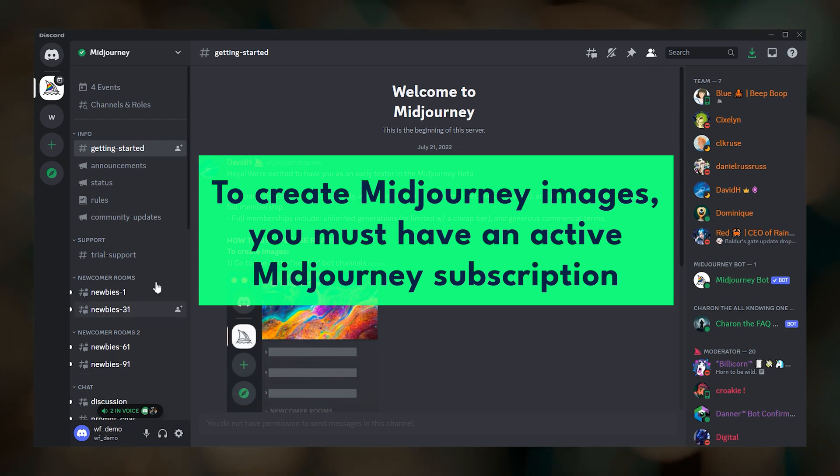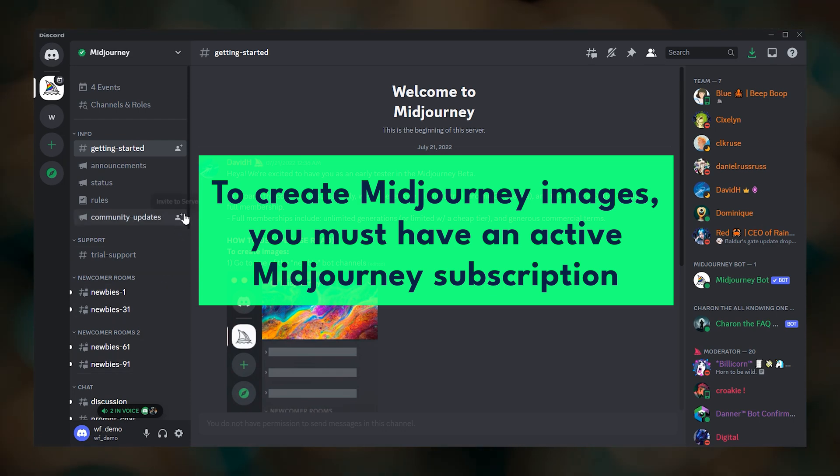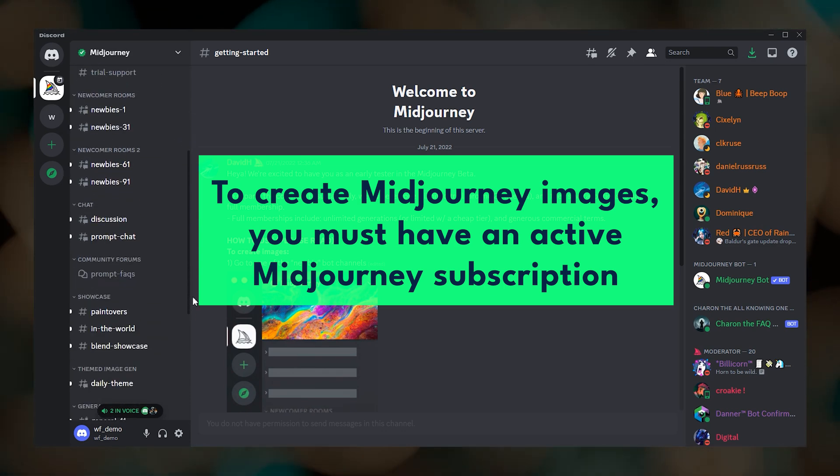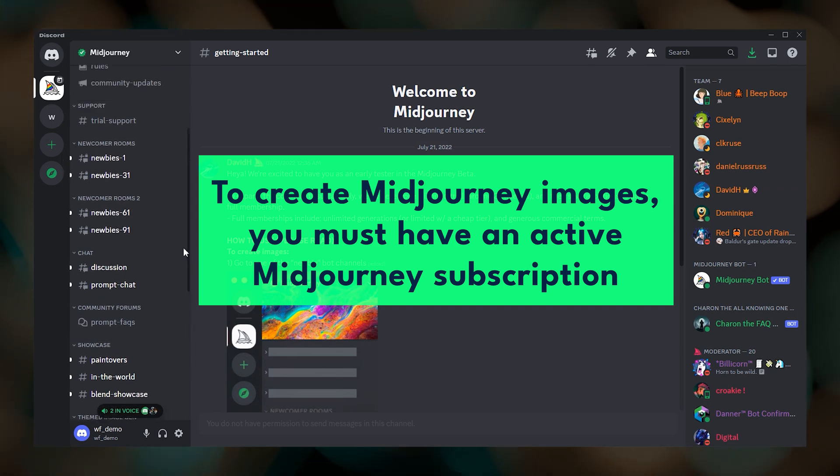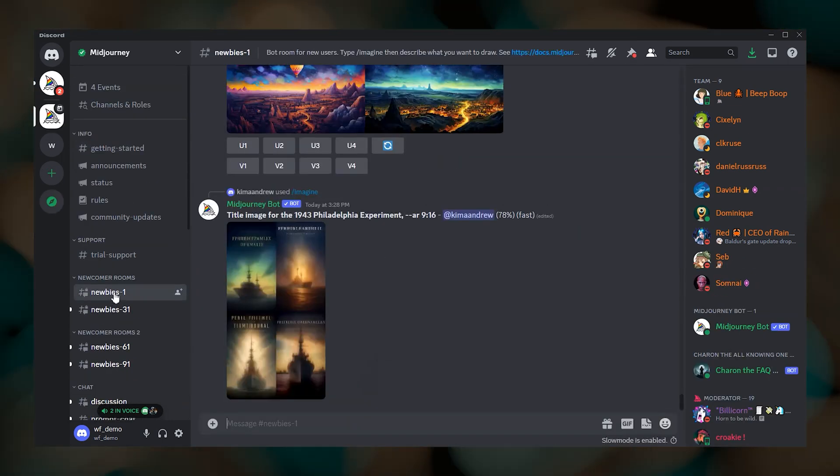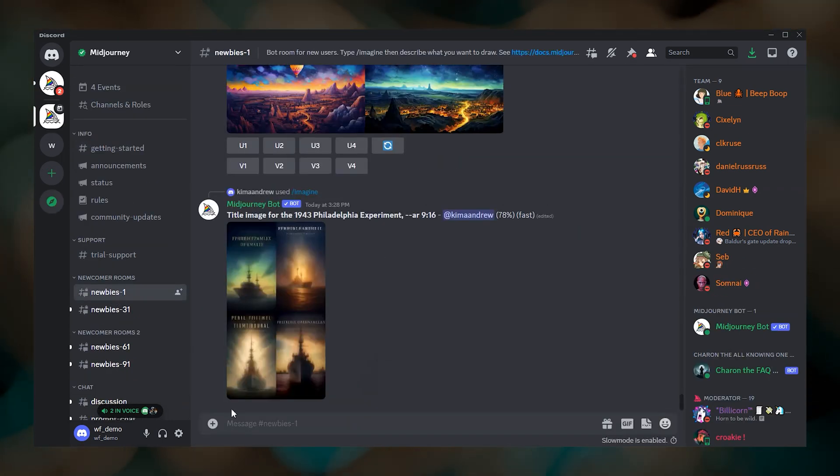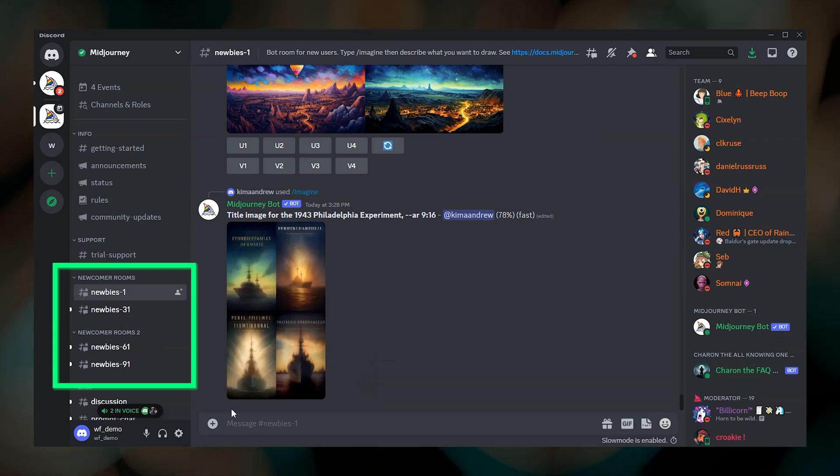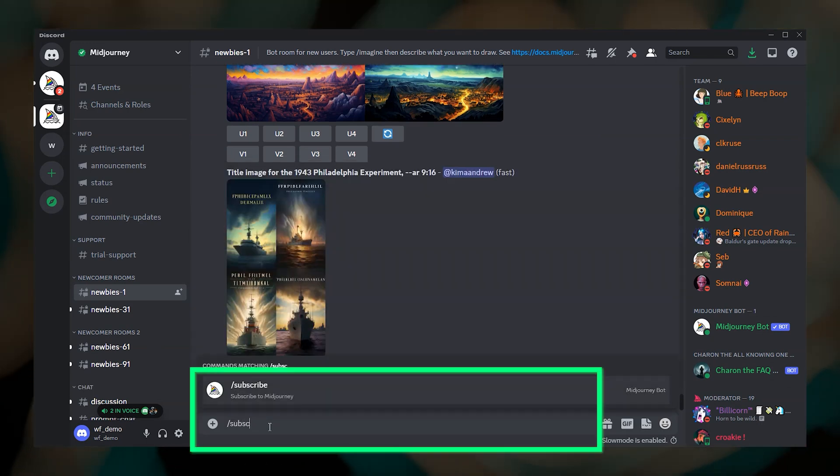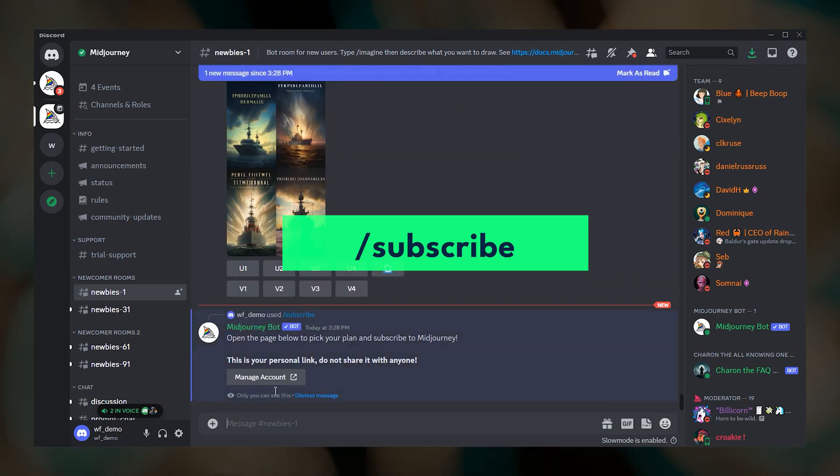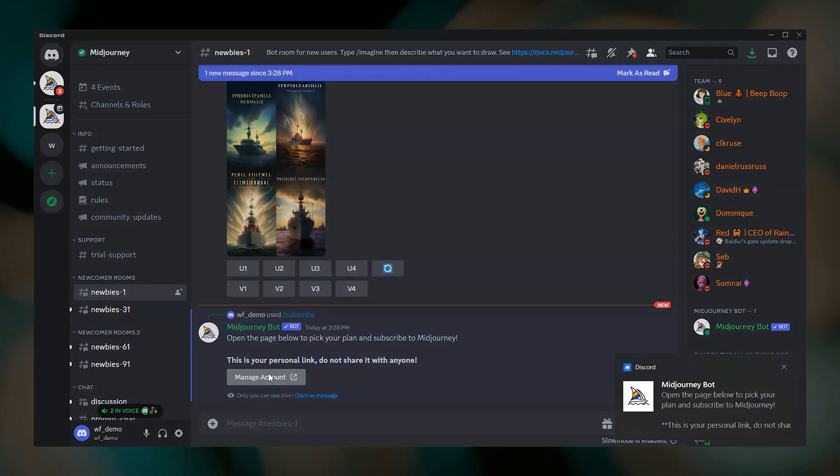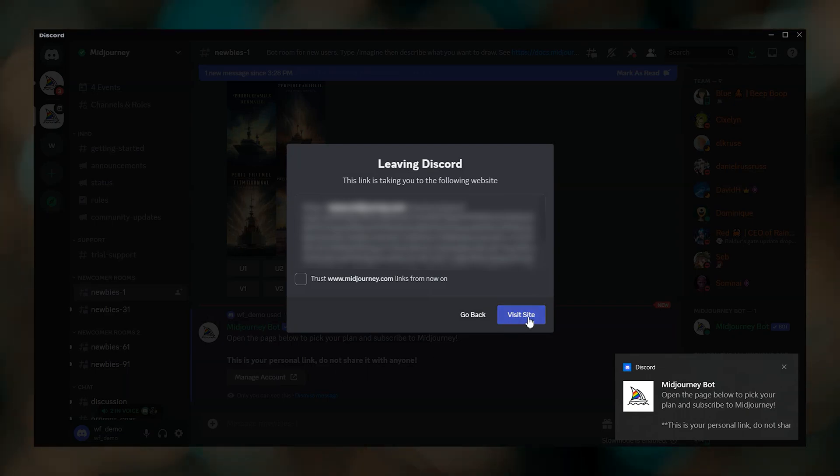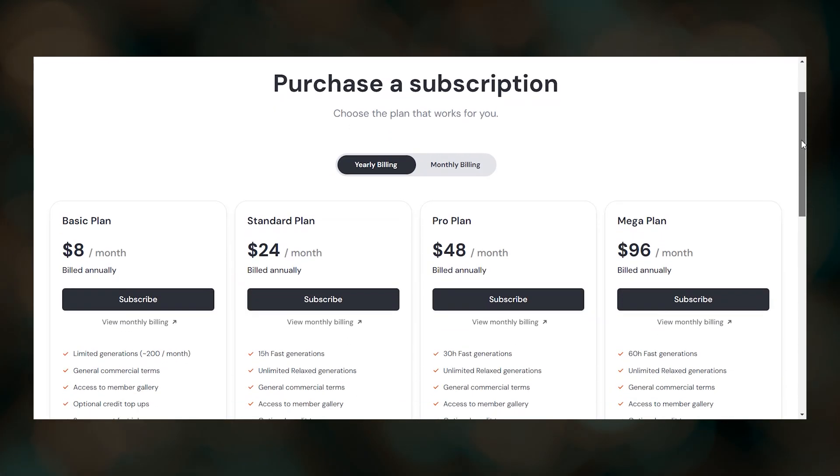Without having a Midjourney subscription, you have limited access to the community and will not be able to create images. To view Midjourney subscription options, you can click one of the newbie channels on the left here and type forward slash subscribe and then enter. Then click the unique link provided to review subscription plans.